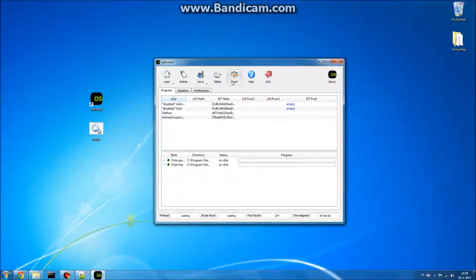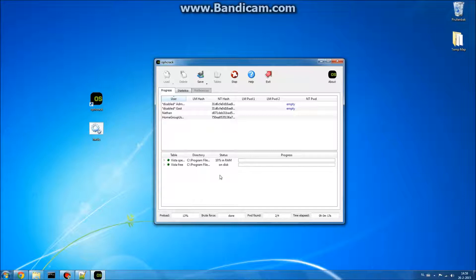And now what you're going to do is just click crack. Now what this is going to do is it's going to read your RAM, and that's what it's going to do.